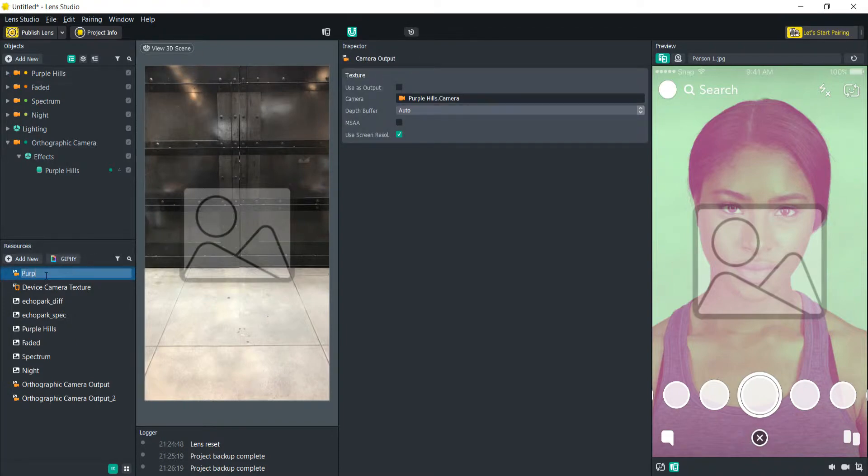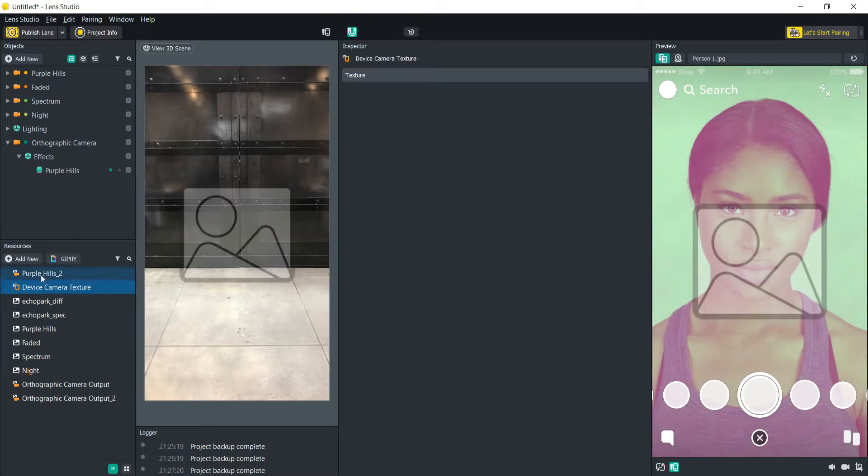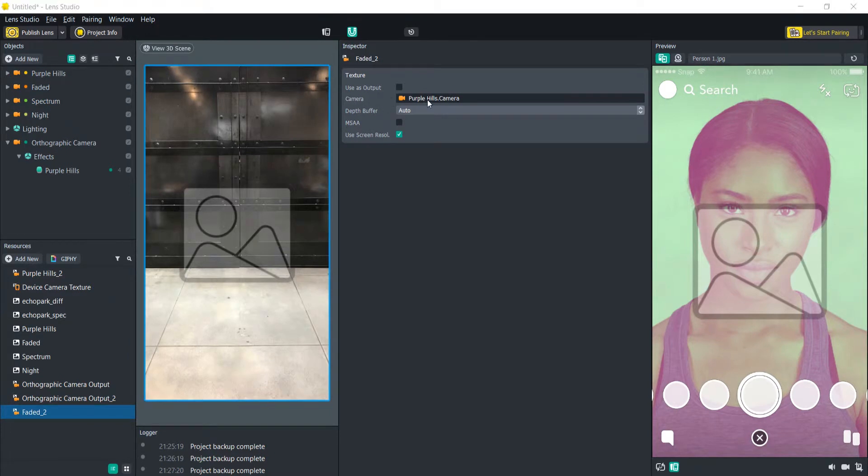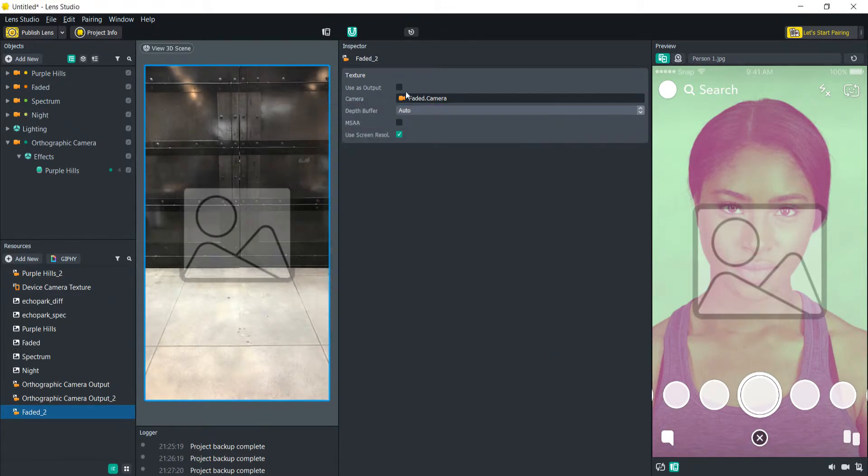So we're going to label that here and then what we're going to do as well is we're going to duplicate this. We're going to call this one faded and I think you're kind of catching on what we're doing here. We're going to change that camera to faded so that it's taking this output.